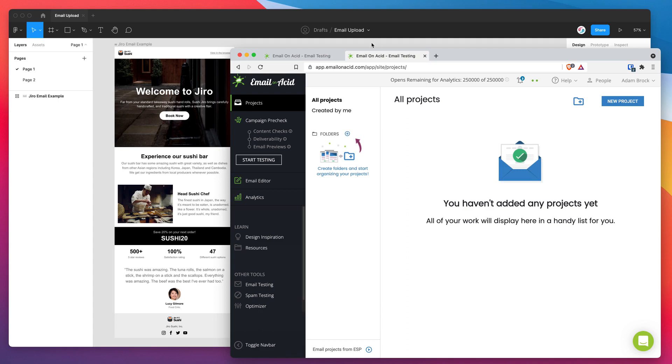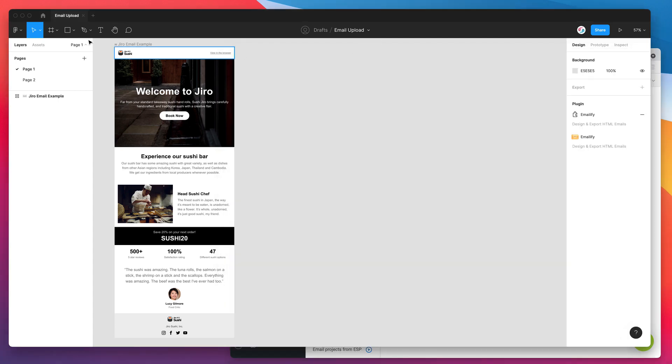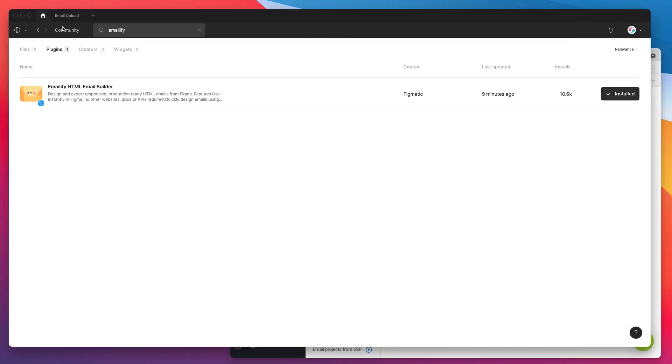So the first thing we need to do is just install the Emailify plugin by going to the Figma community, searching for the word Emailify. That's E-M-A-I-L-I-F-Y and under the plugins tab you'll see Emailify pop up. All you need to do is click on the install button and you'll be ready to go.